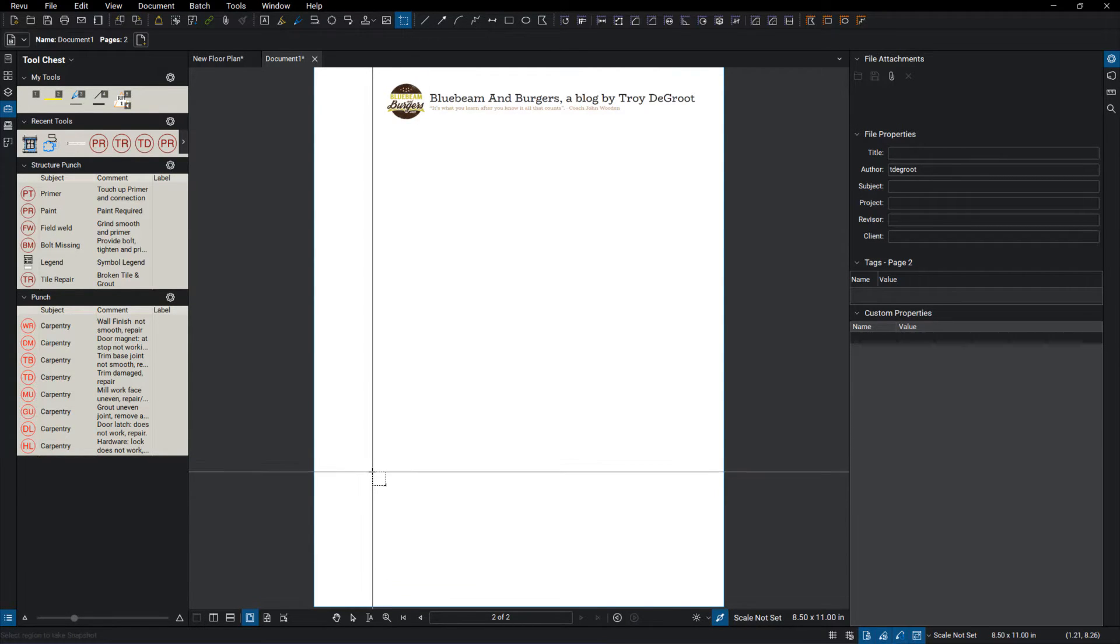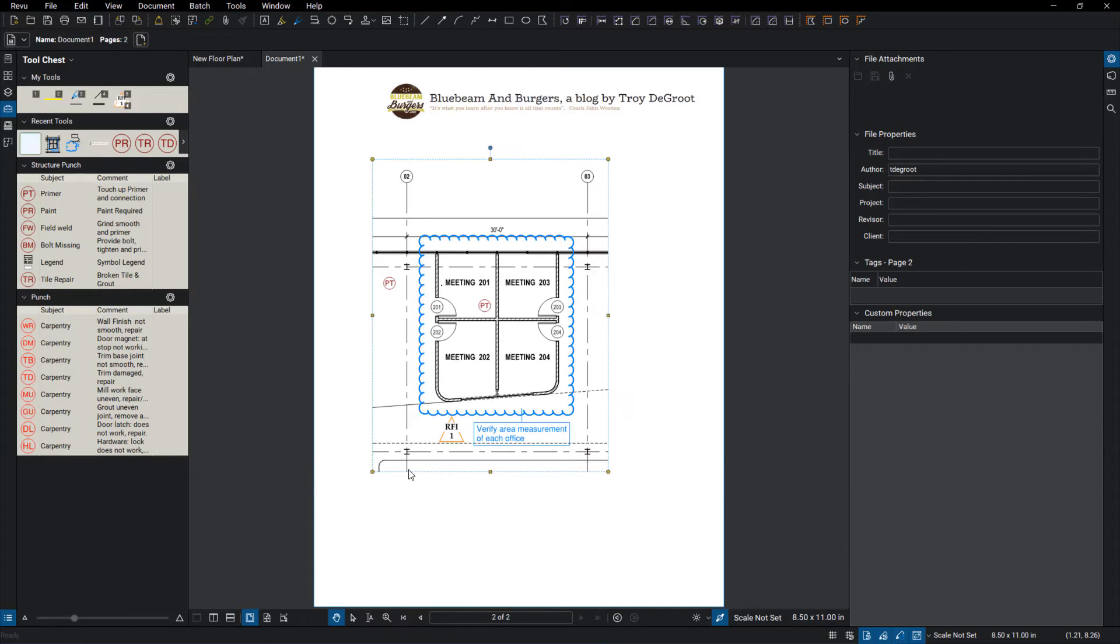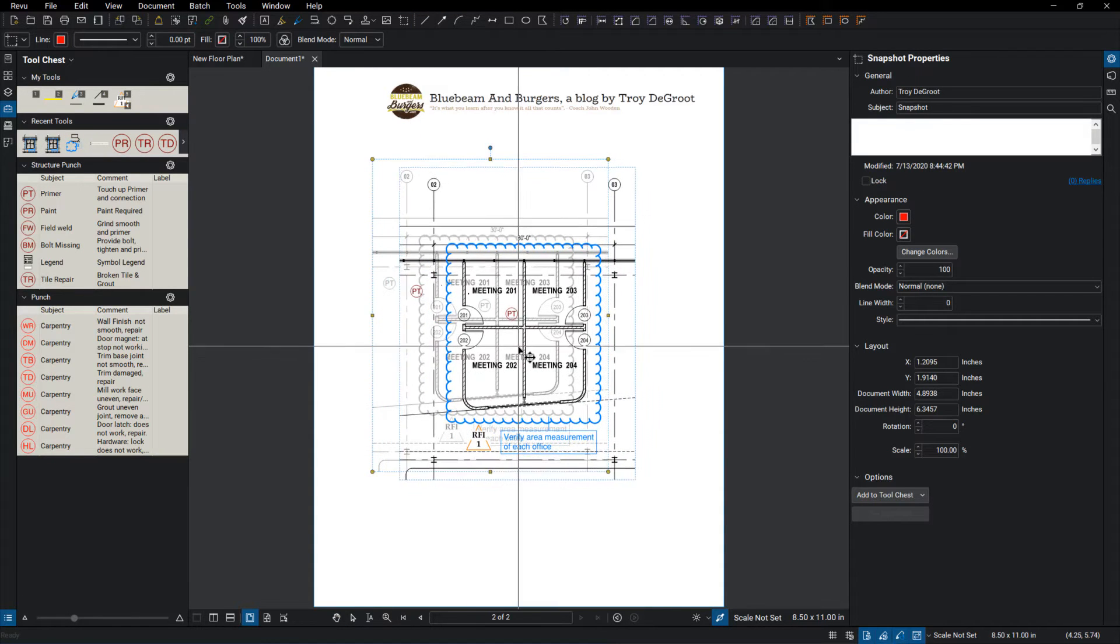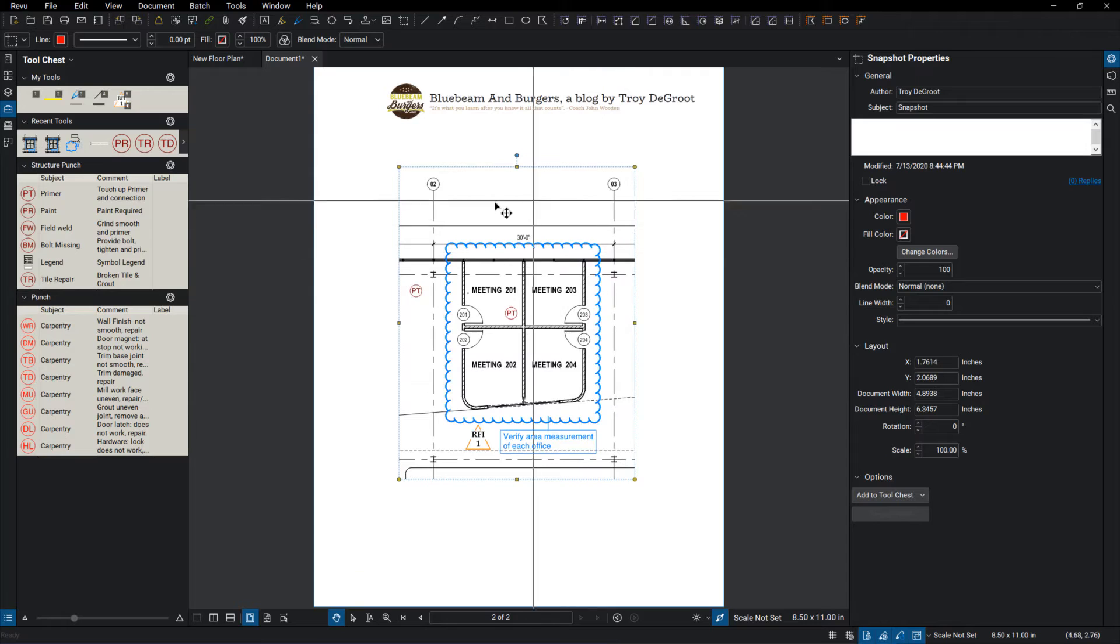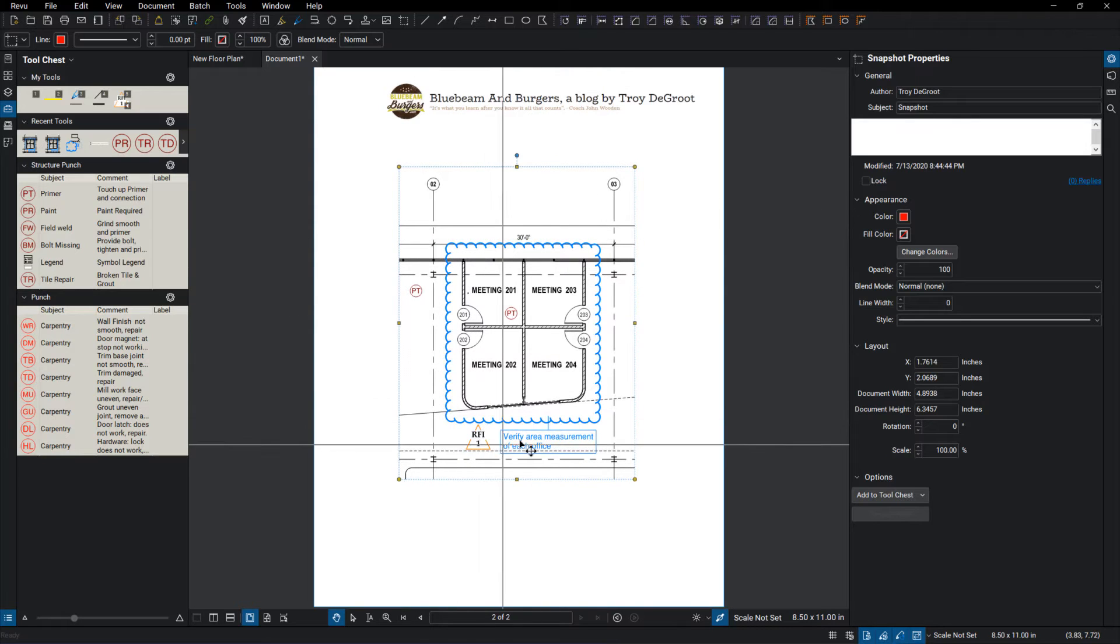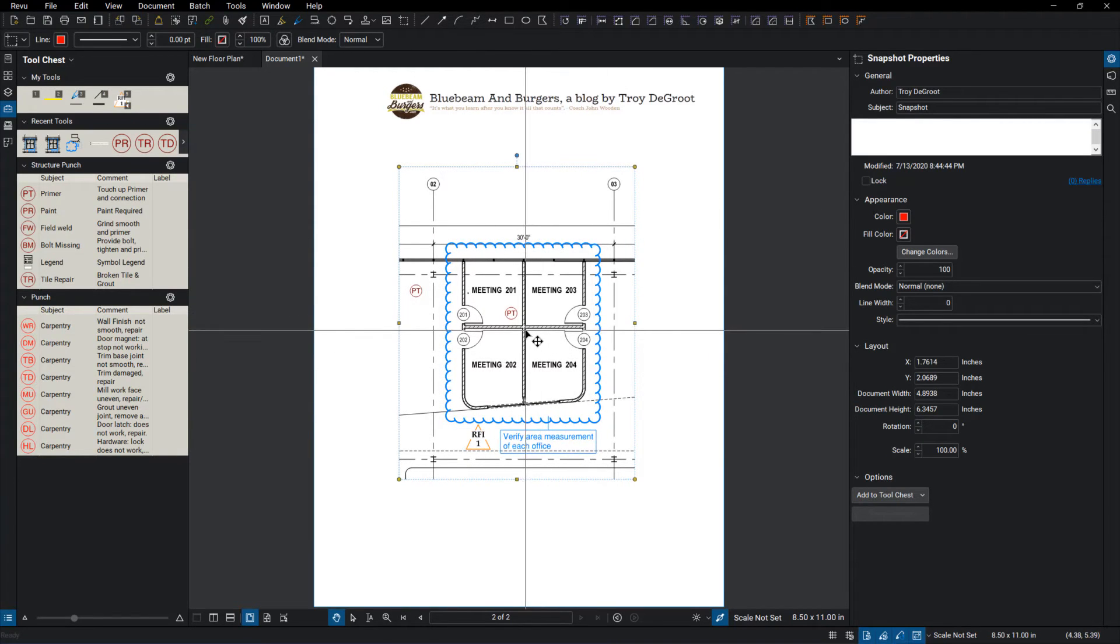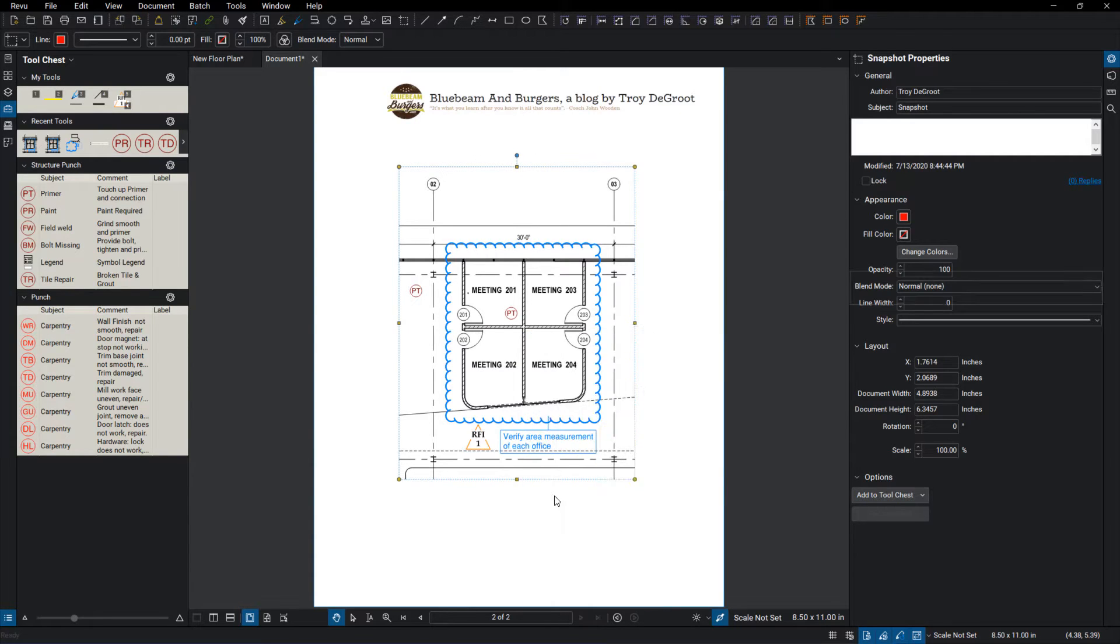So now I just right-click, paste, and that image comes in exactly the same scale as what I took it from. It has all my markups and the original content of that PDF. So now I just need to right-click and flatten it.